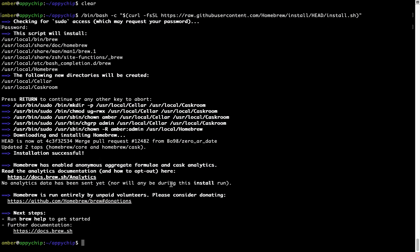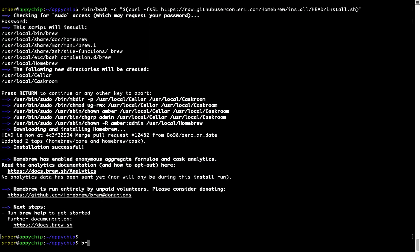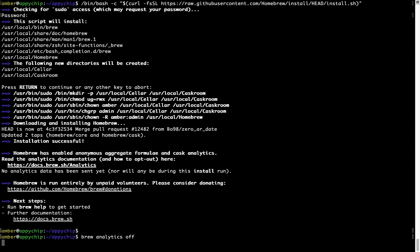you can simply run this command: brew analytics off and press Enter, which simply disables the anonymous usage data collection on your Mac.